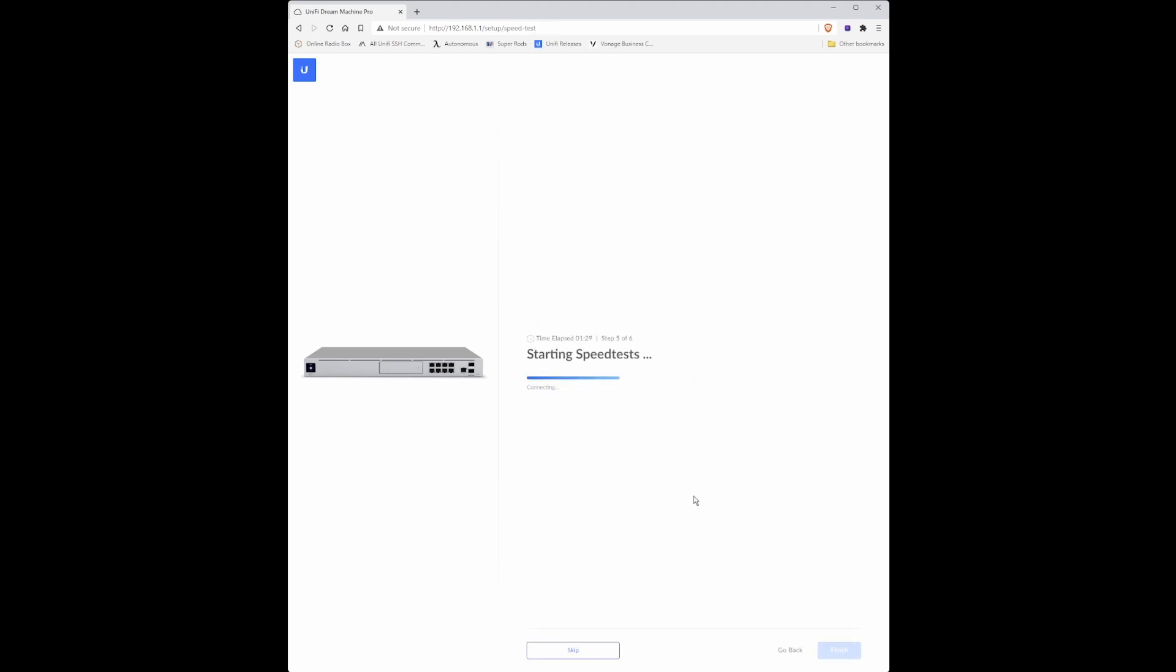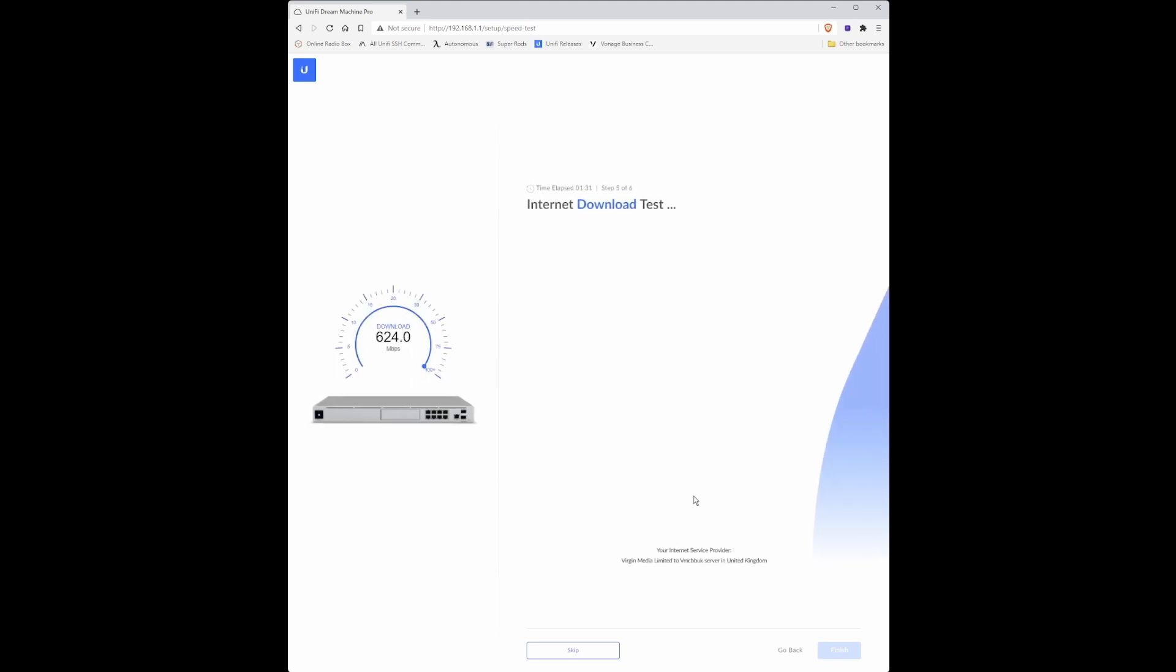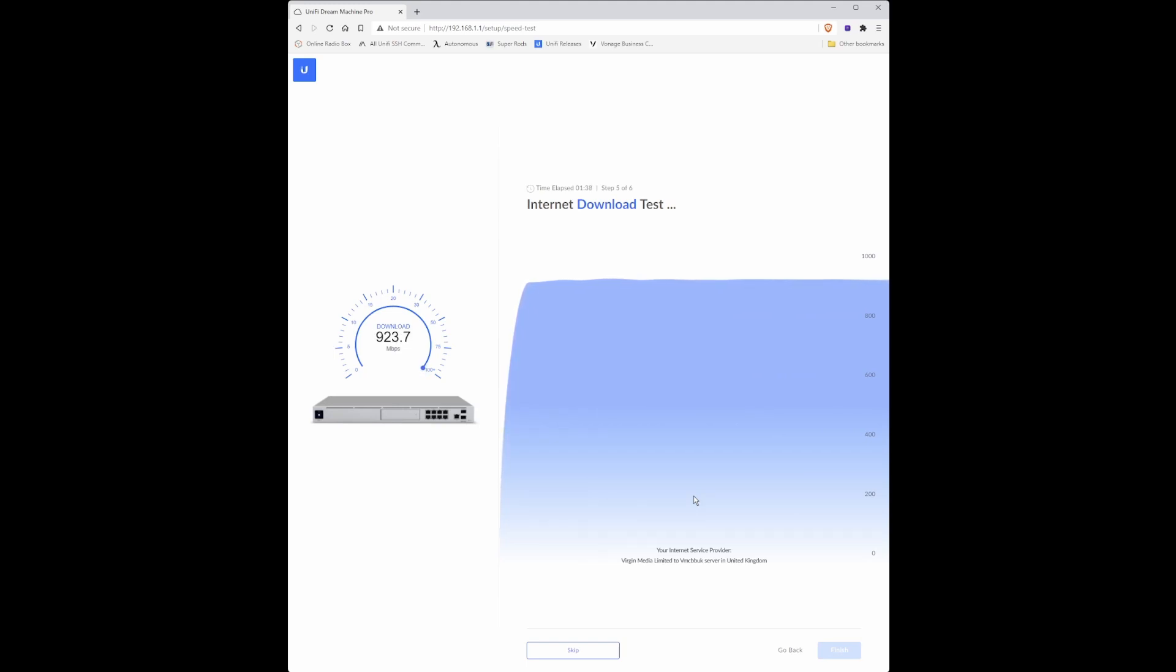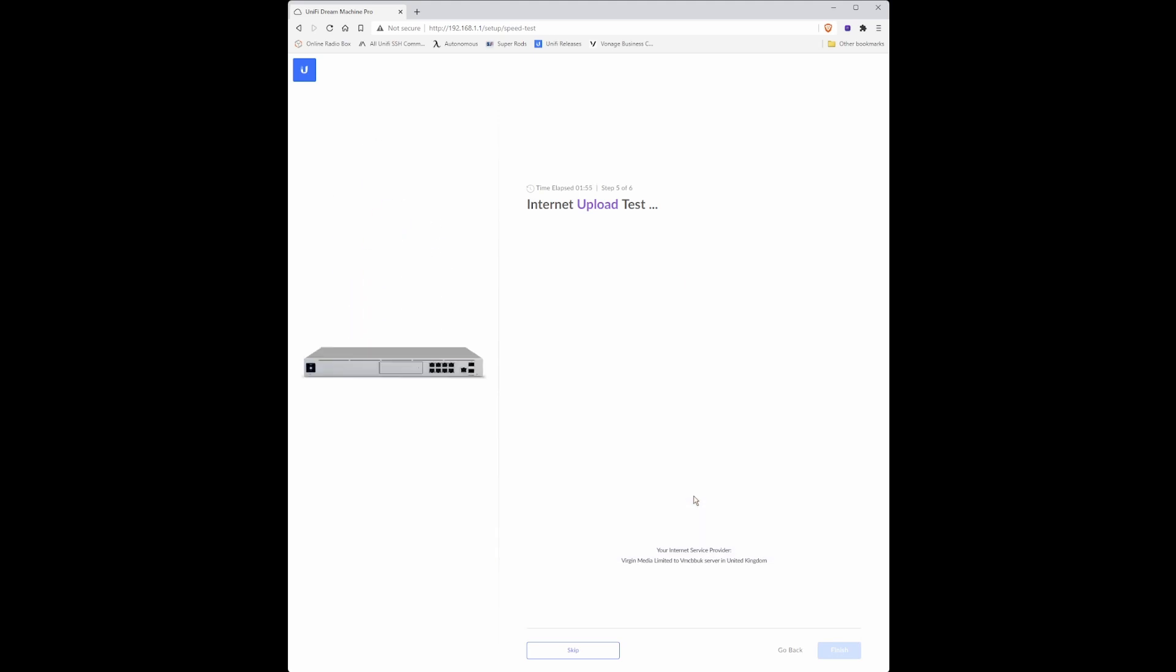Then your device will say starting a speed test which should start the speed test connected to your internet service provider. This will take just a short while to complete. When the following window appears just click skip because sometimes the internet speed test doesn't always give results.